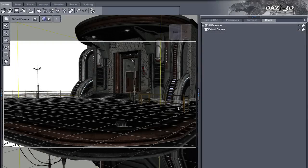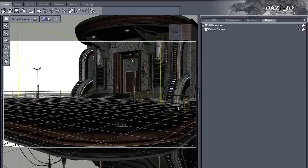The Reality plugin for DAZ Studio allows you to create realistic images with minimum effort and maximum result. Let's see how it works.